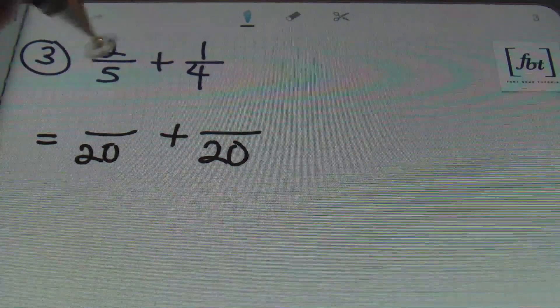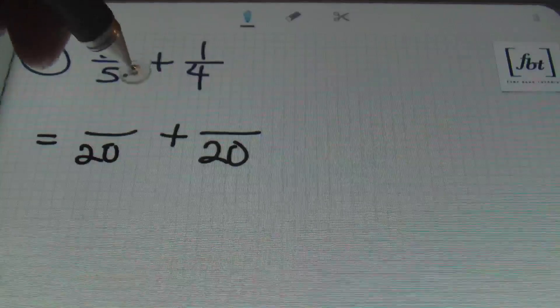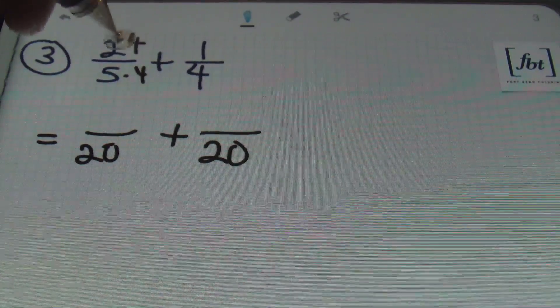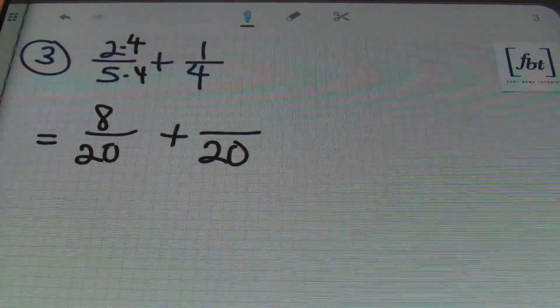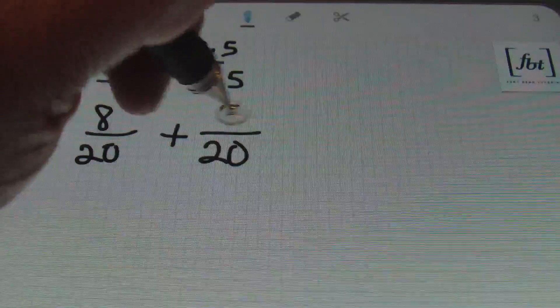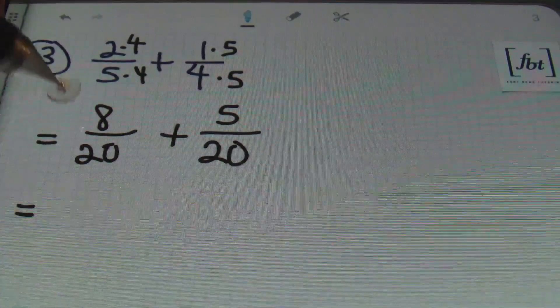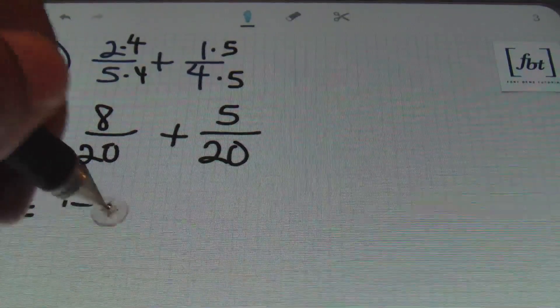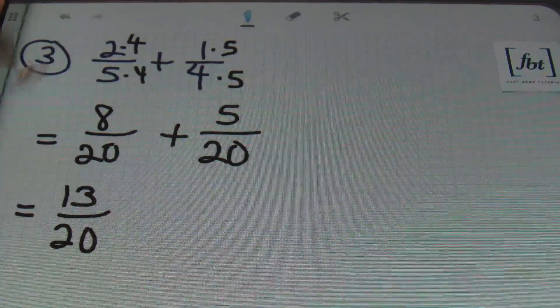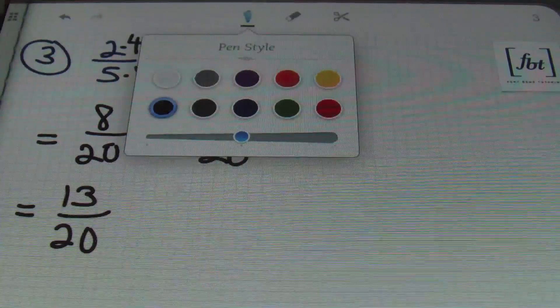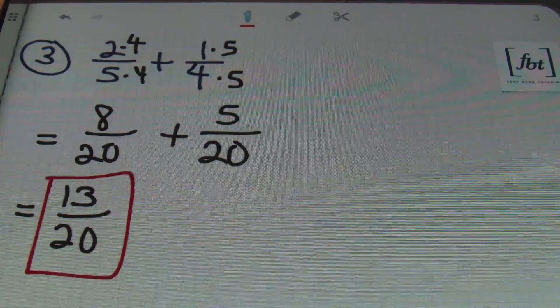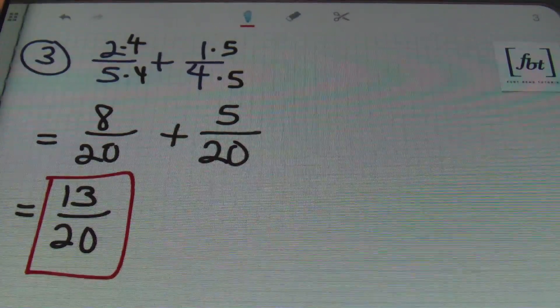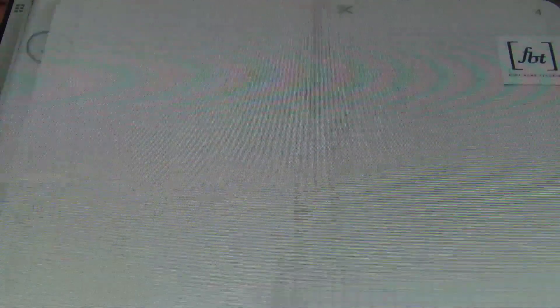So, 5 was multiplied 4 times in order to get 20. So, 2 times 4 is going to give me 8. 4 was multiplied 5 times to get 20. So, 1 times 5 is 5. And then, adding the numerators together, I have 8 plus 5, which is always 13, over that common denominator of 20. Make sure that you cannot reduce the fraction any further. In this case, I can't. So, this is my answer. 13 20ths. Let's keep it moving.